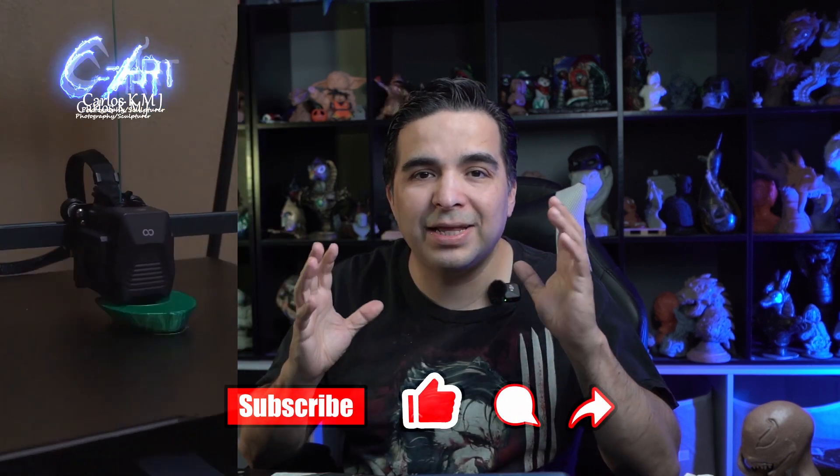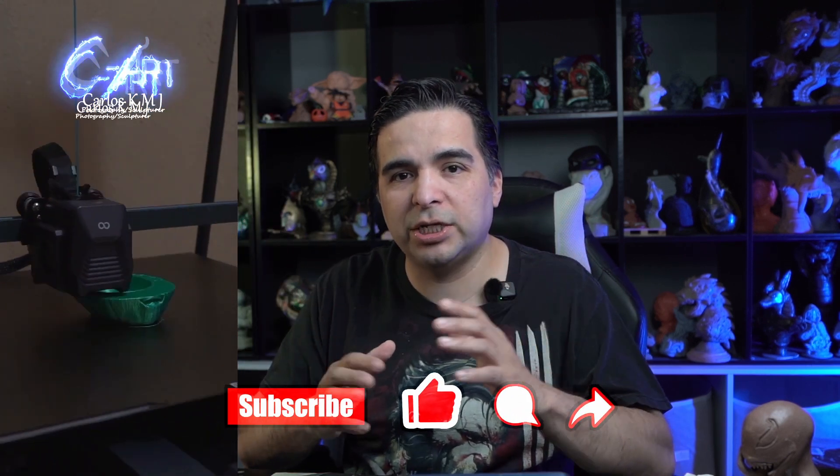So hopefully this fixed your issue. Subscribe for more. This is a sculpting channel but I do 3D printing. So enjoy art and see you next time.